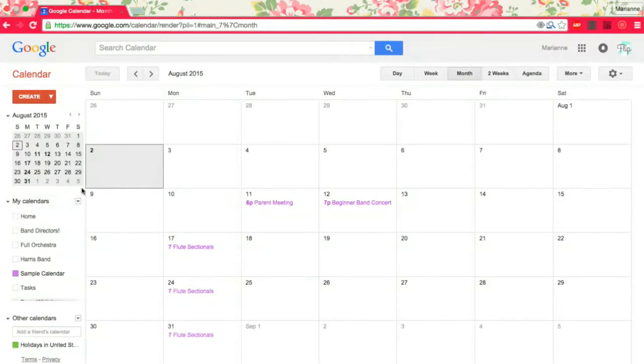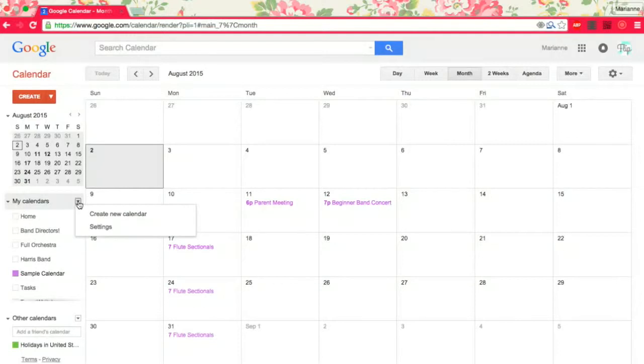So we'll create a new calendar because this one I don't want to share with my students and their families every single day. There may be things I do want to share with them, but I don't want to make it a really public thing right now.